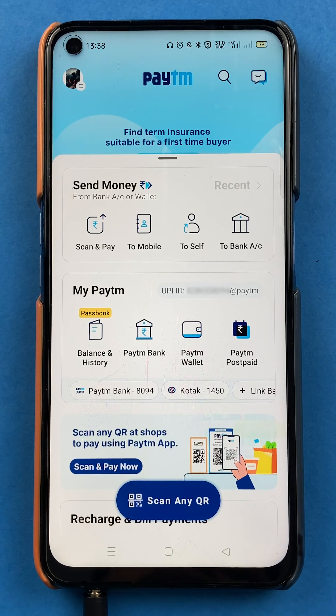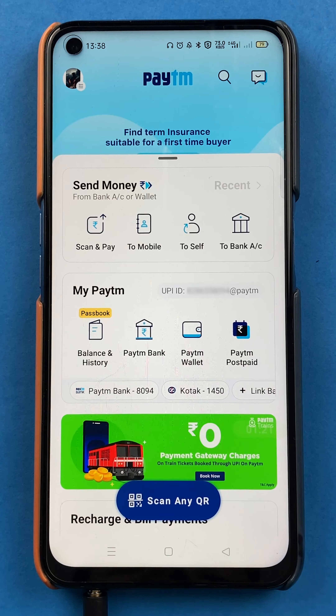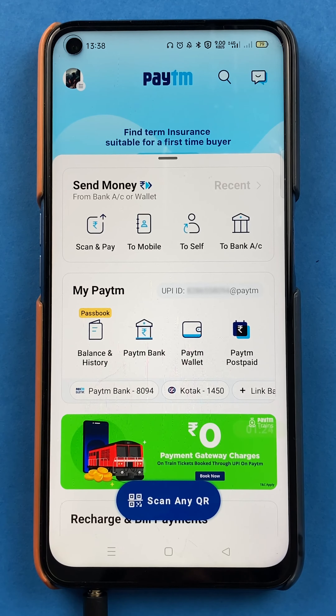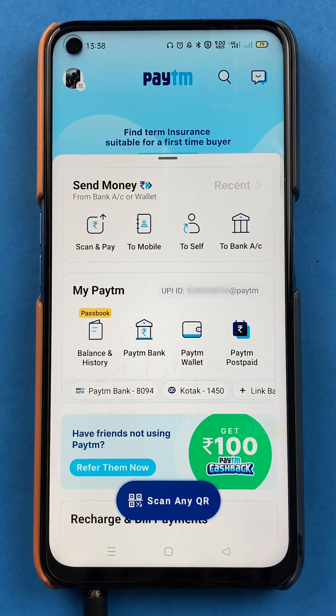Once the application is started, this is the basic interface you can see on your mobile screen. And there are two ways by following which you can check out your UPI IDs.